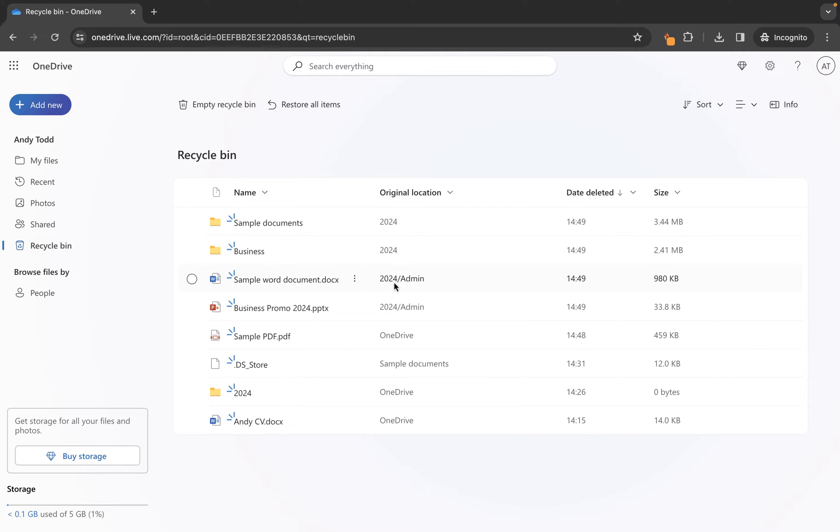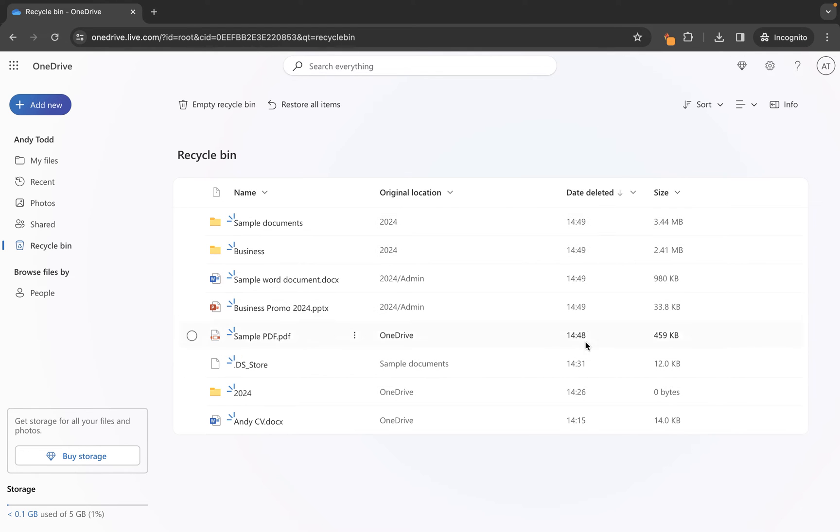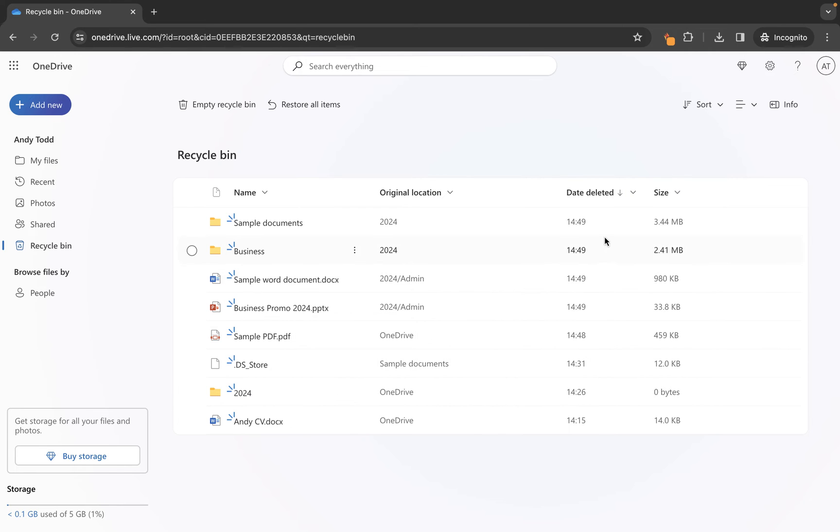This one, for example, was stored in the 2024 folder and inside a folder within that one called admin, and it also shows you when you deleted it. So we can see basically the date that we deleted it. If you have deleted it previously, let's say the previous day, it will also show you the date, but in this case because I'm doing this today, it just shows me the time and not the actual date.